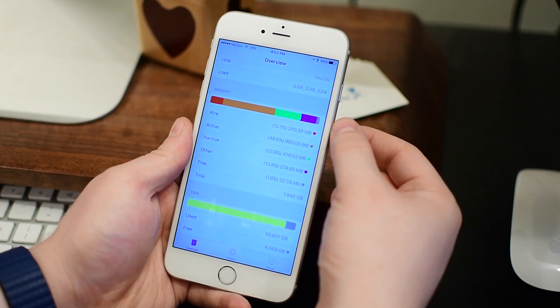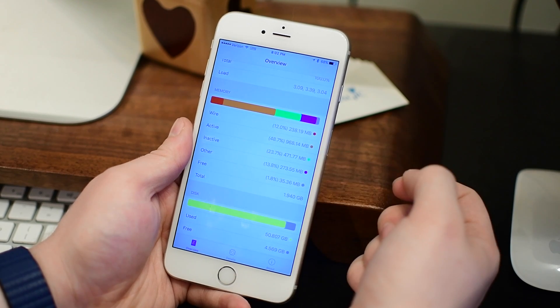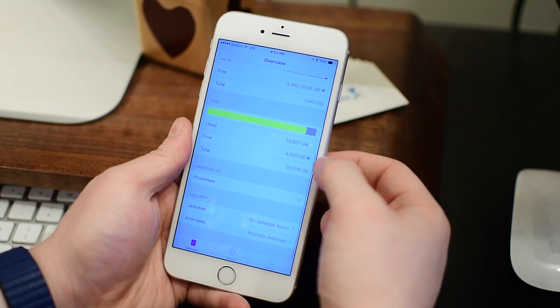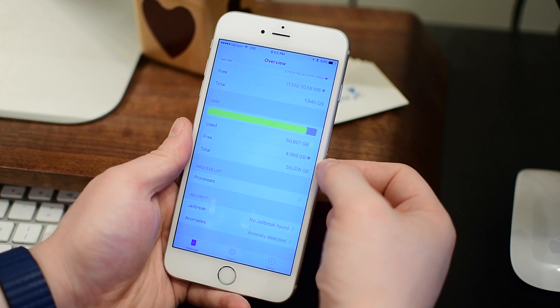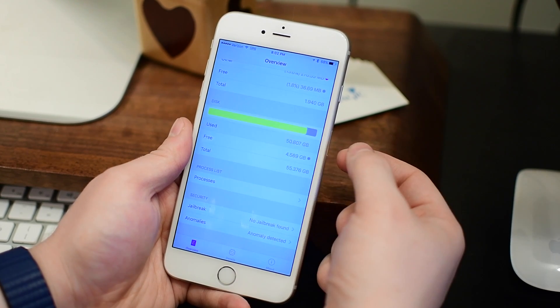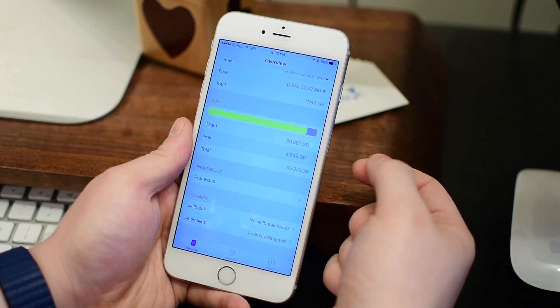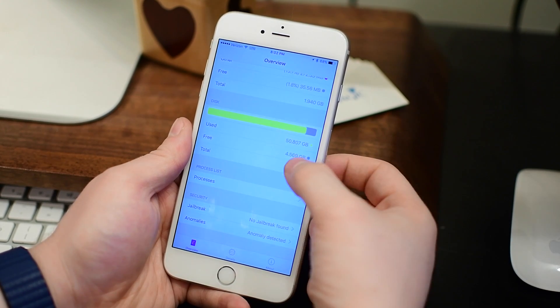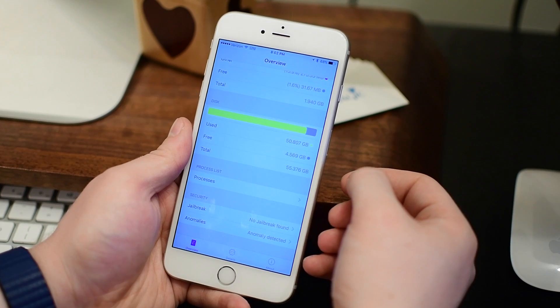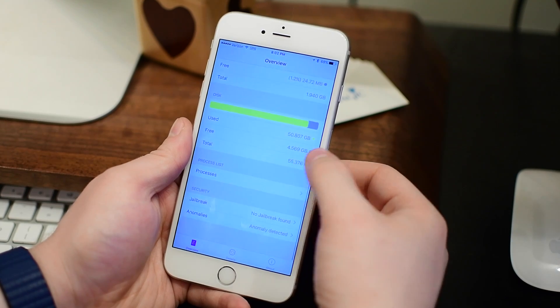And these are all color-coded so I can see easily on that bar chart how everything is being rationed out. And of course I have storage. How much do I have left? How much did I originally have? I know I need to clear some stuff off my phone.